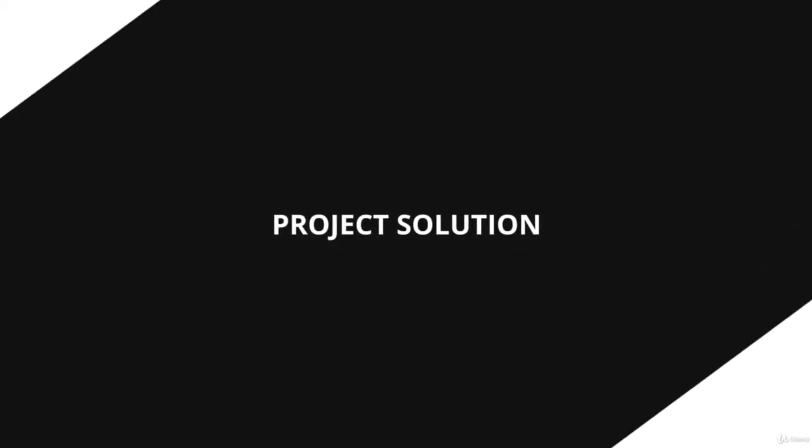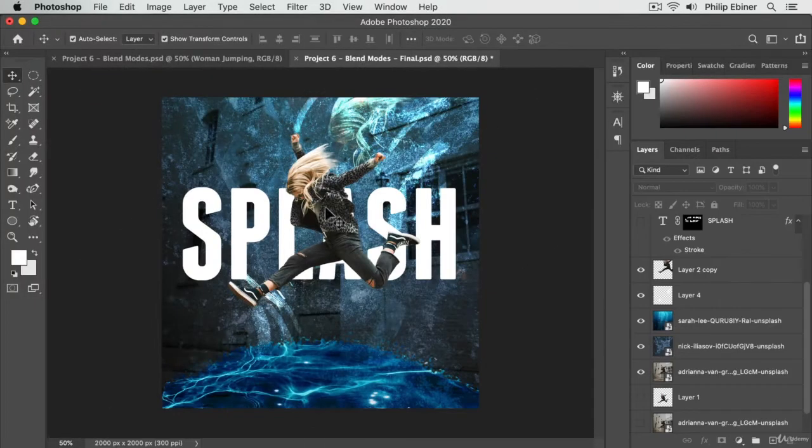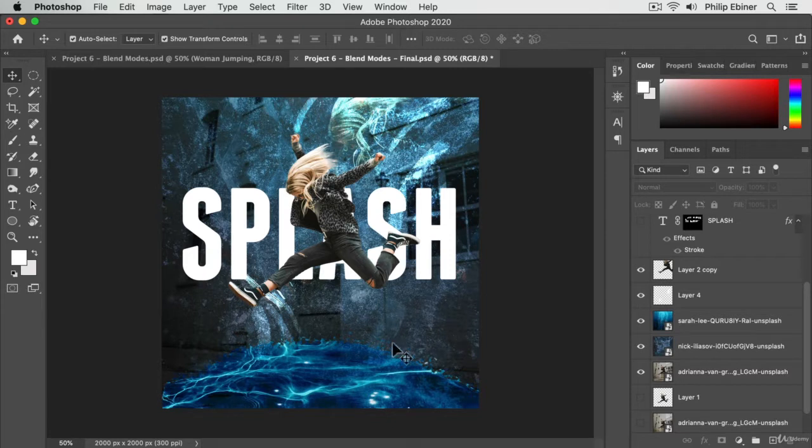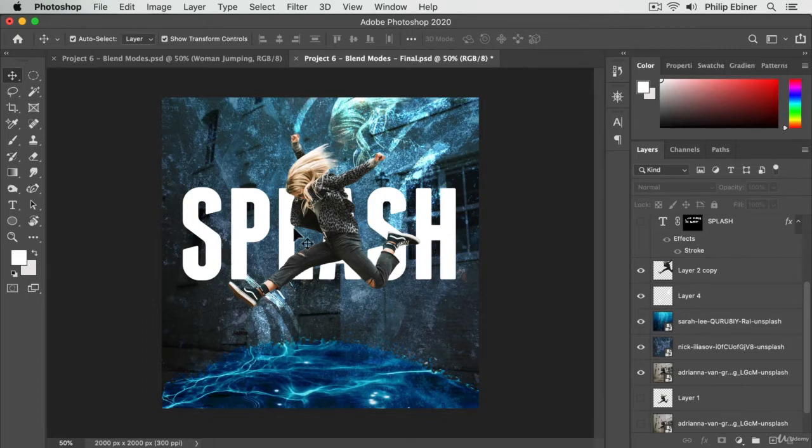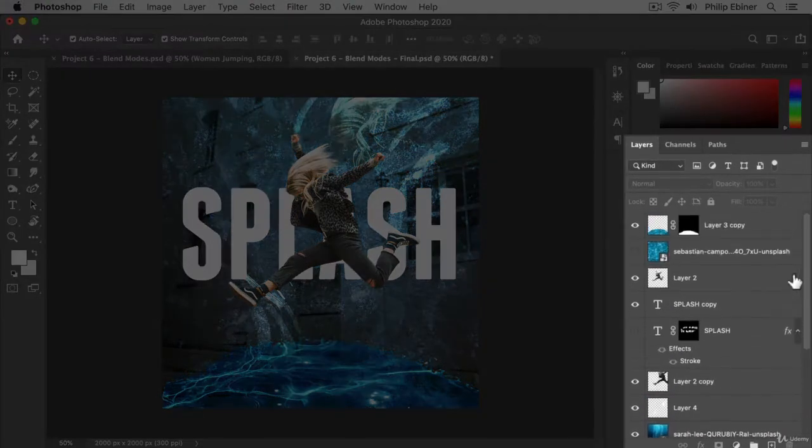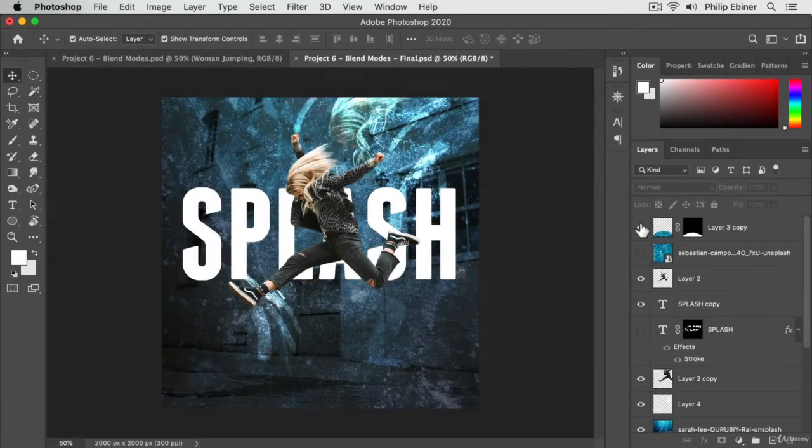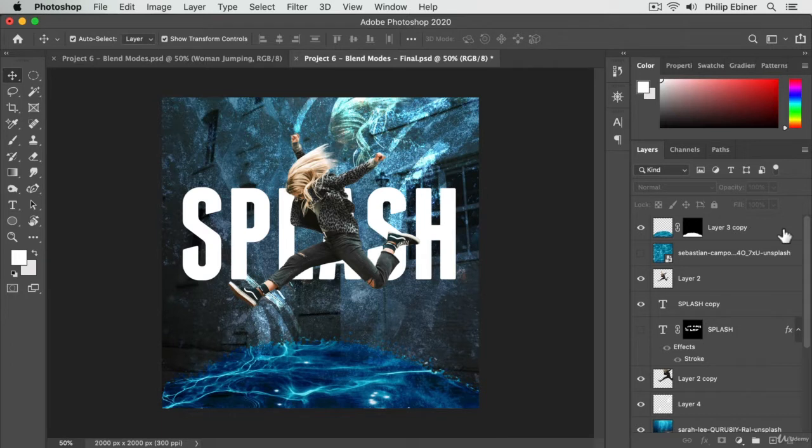Welcome to the solution video for this project. I want to do a brief overview of the layers I'm using here so you can see what's going on and then I'll walk through it. Starting from the front, you can do that by going from top to bottom in your layers. We have this little water puddle at the bottom that I did to thematically look like this lady is jumping out of or into the water.